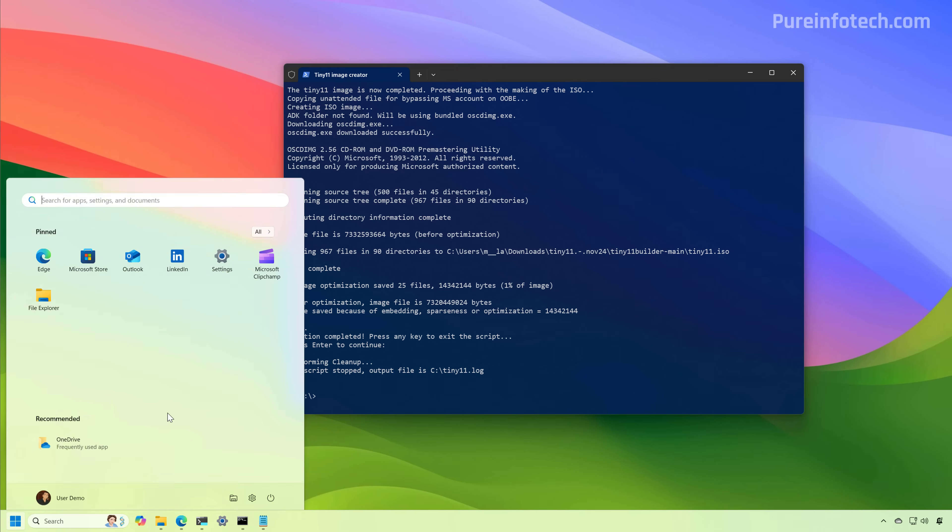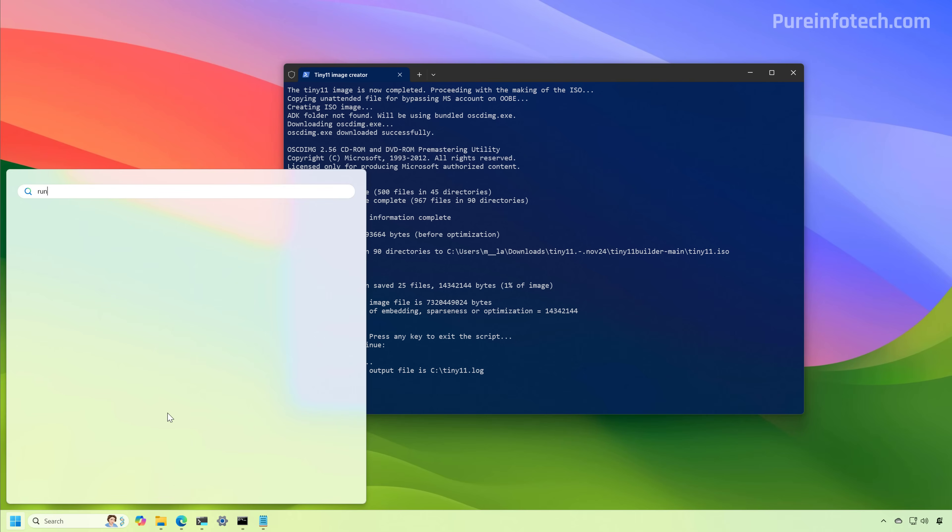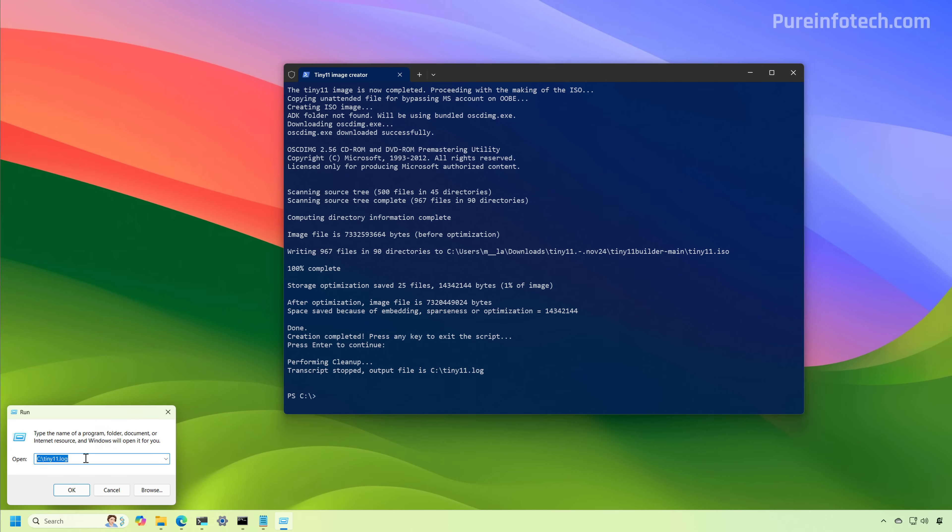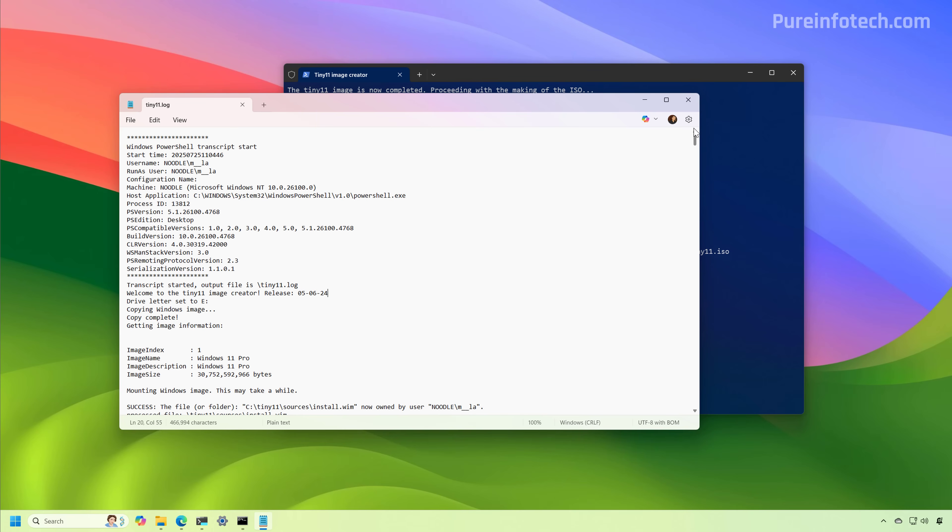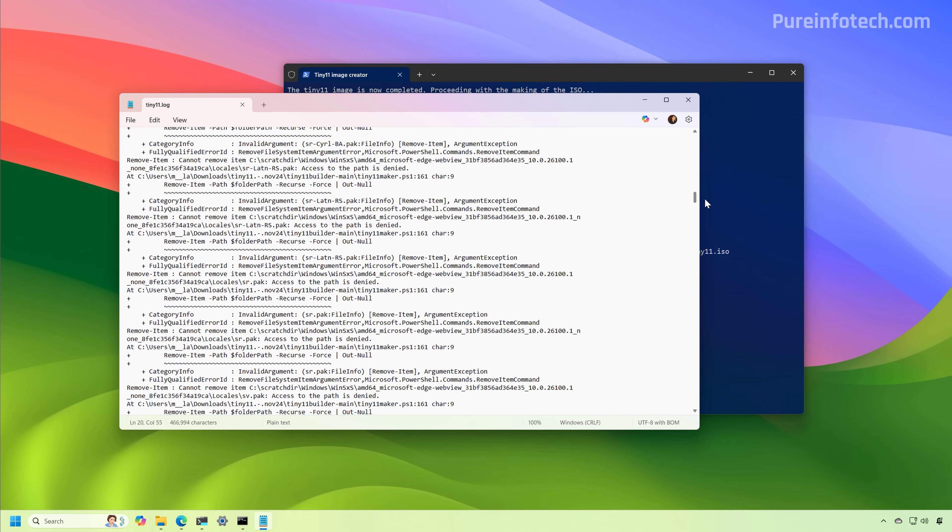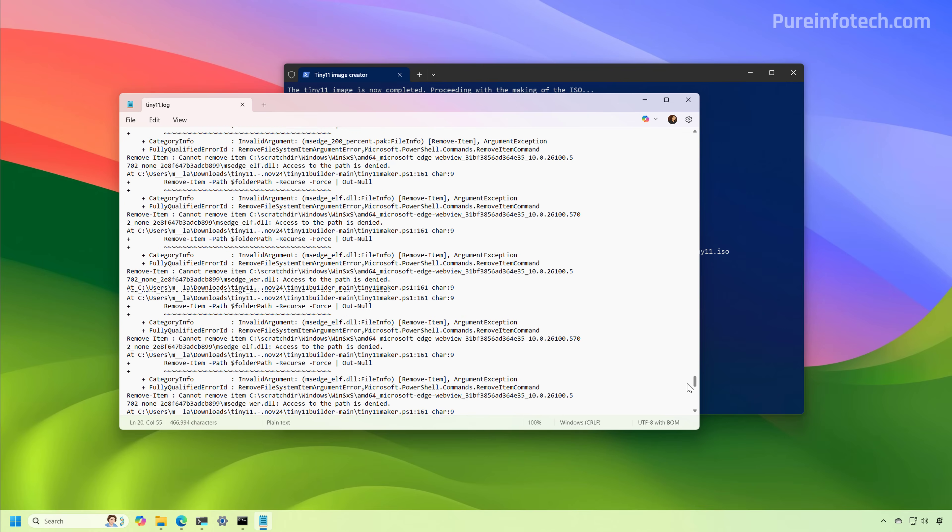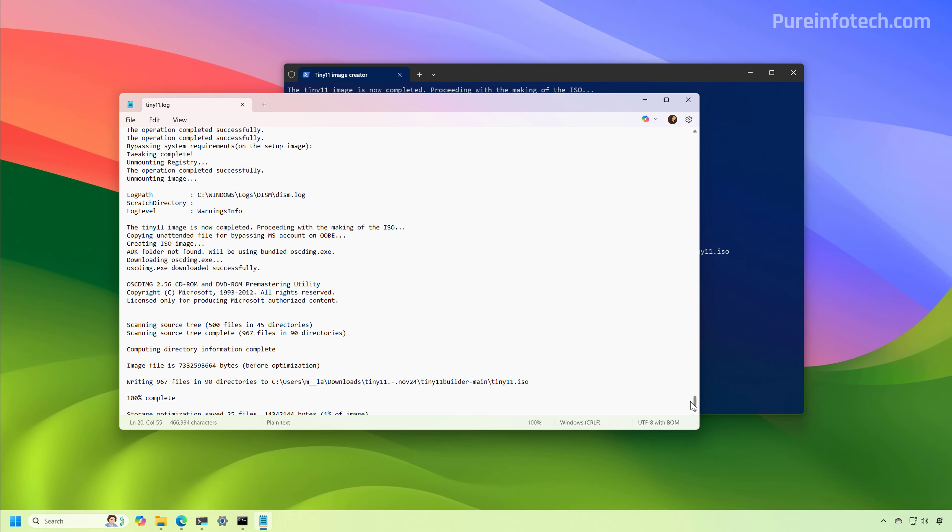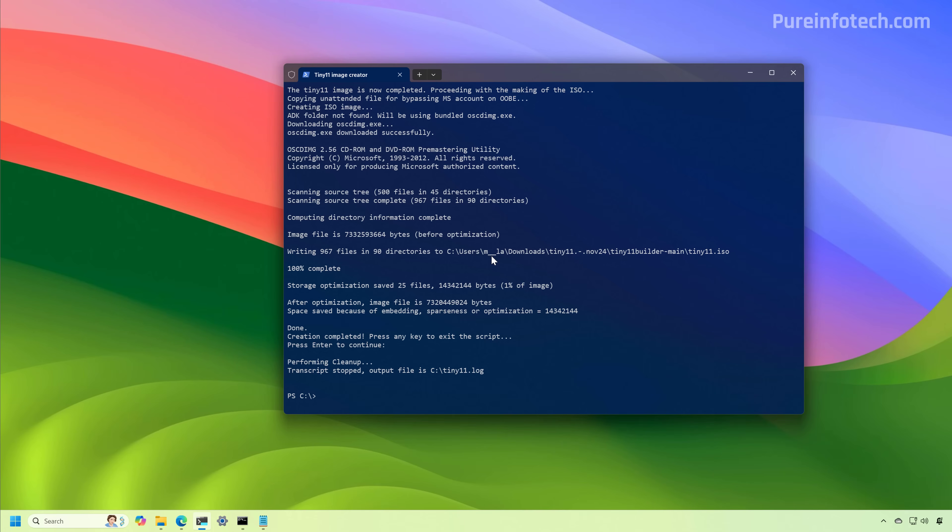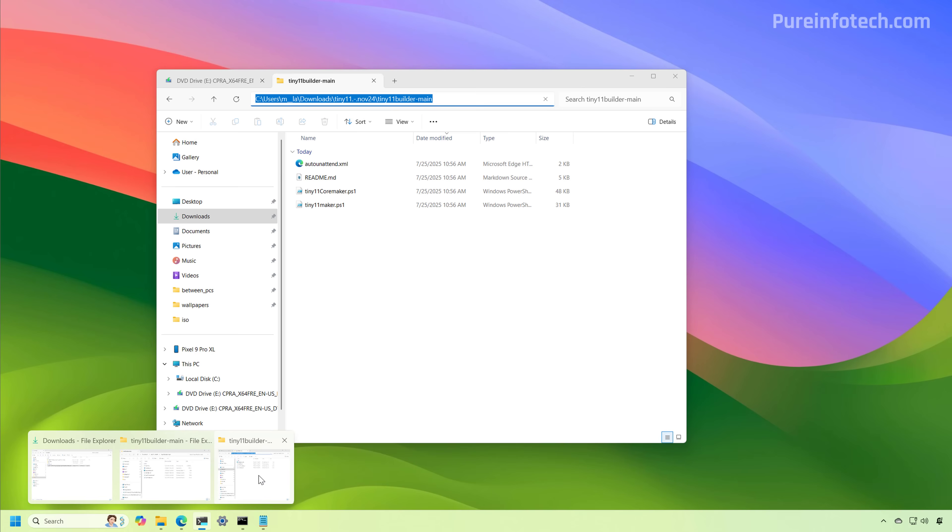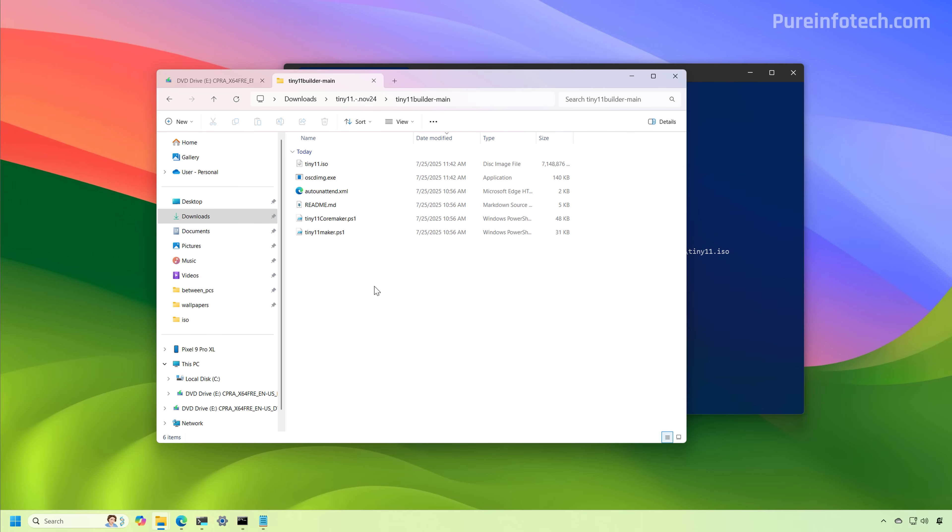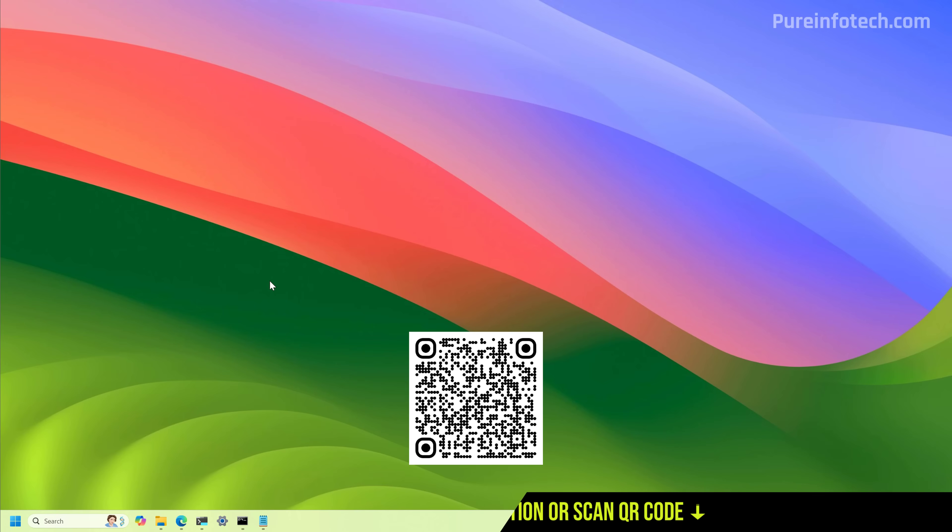So we can open this using the run command, paste in the path and the file name. And in here we can see the whole process that the script has completed. Now, the location for the ISO is going to be on the folder where you extracted the files. And it's right here.